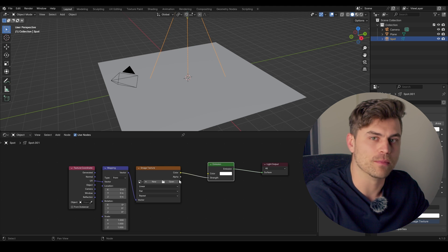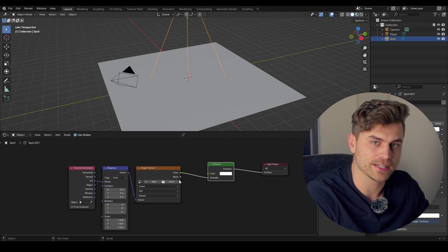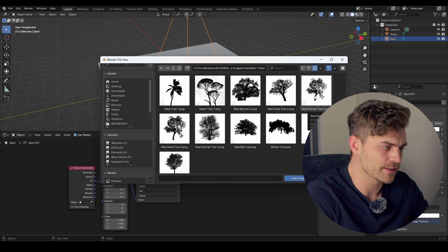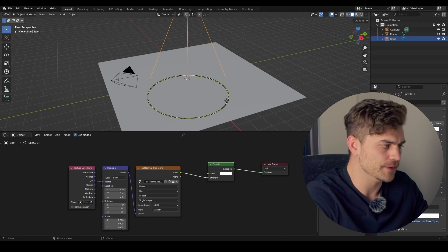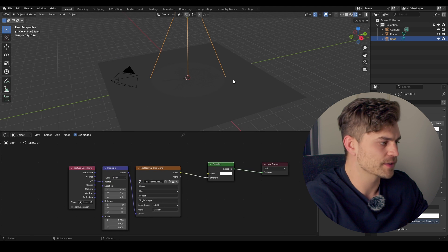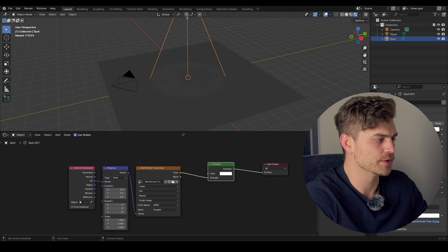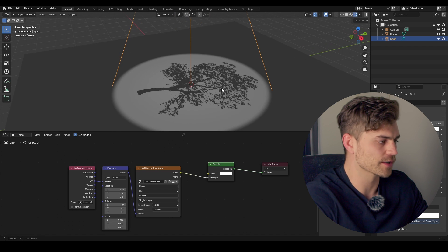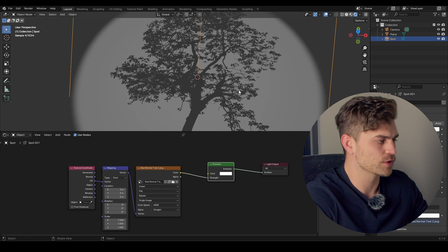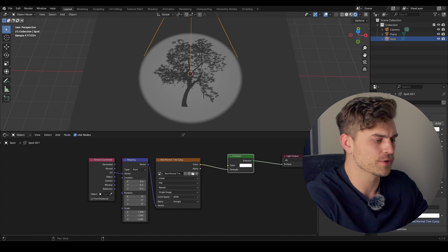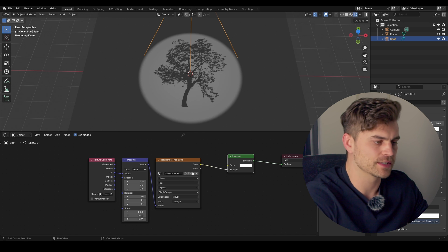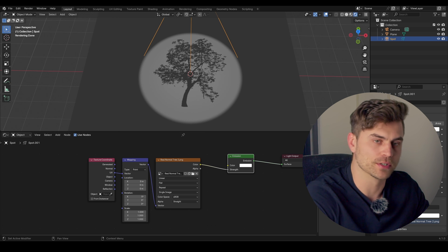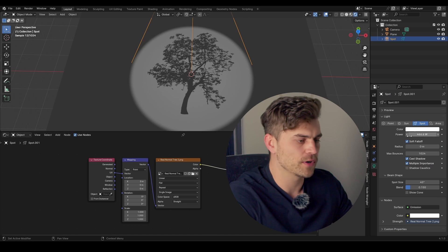And basically, a gobo is a black and white image, but you can also use colored images. I'm going to select this tree. And if we go into the Render properties now, and increase the Strength, we can see our gobo. And this is what it looks like. Now, there's a couple of things that you might want to know.